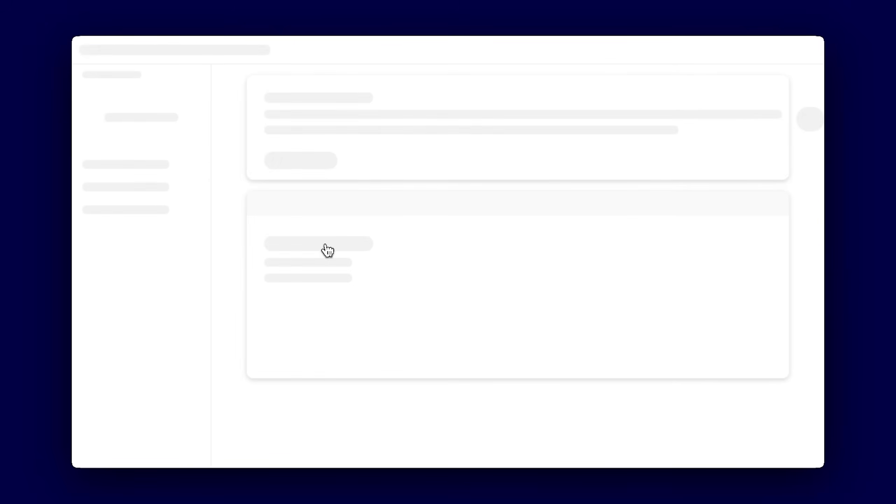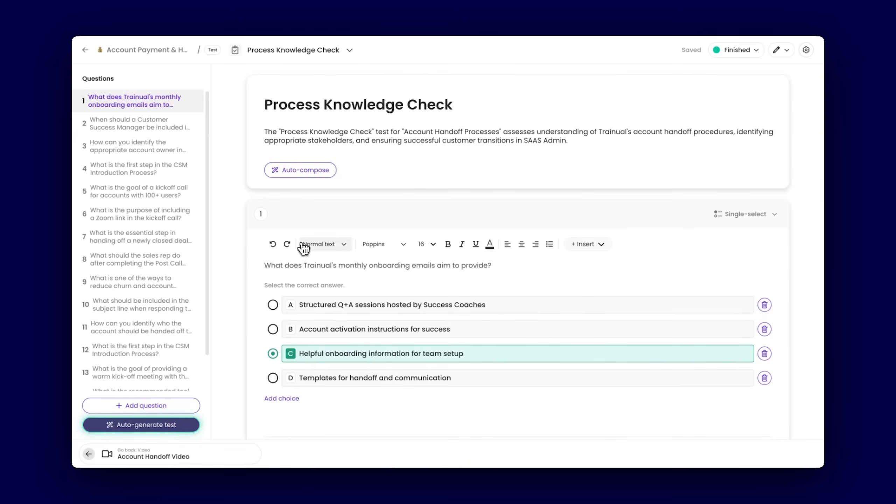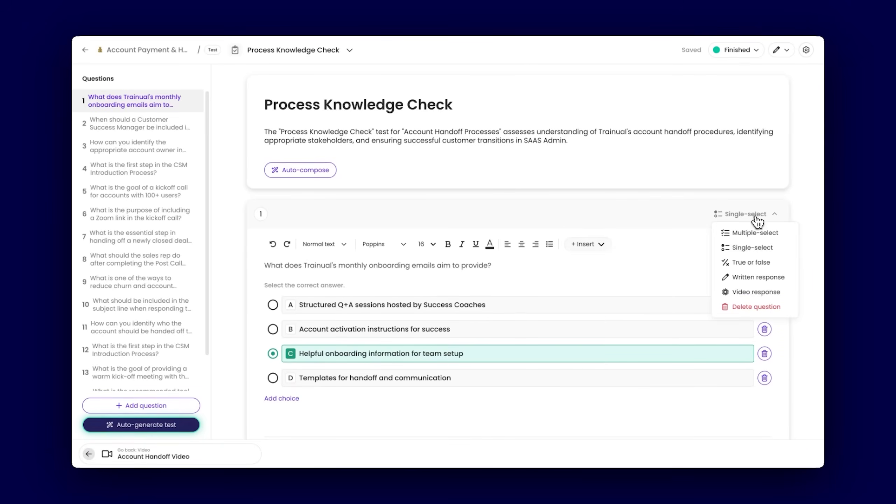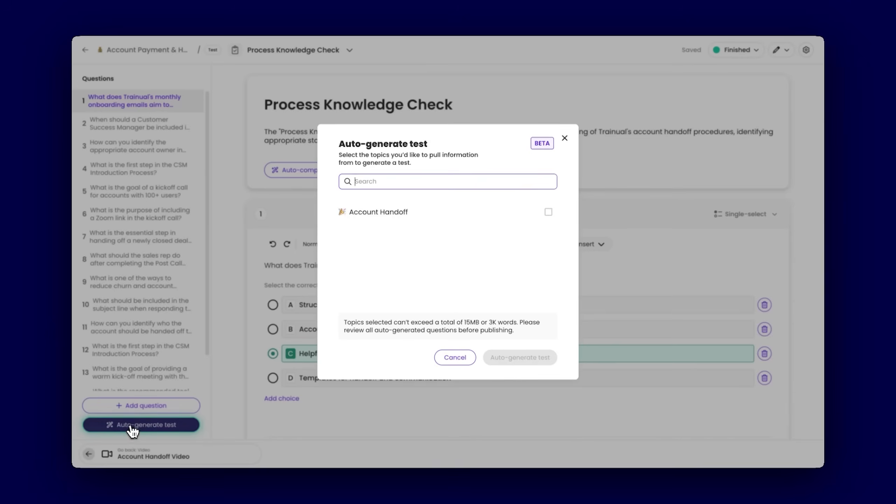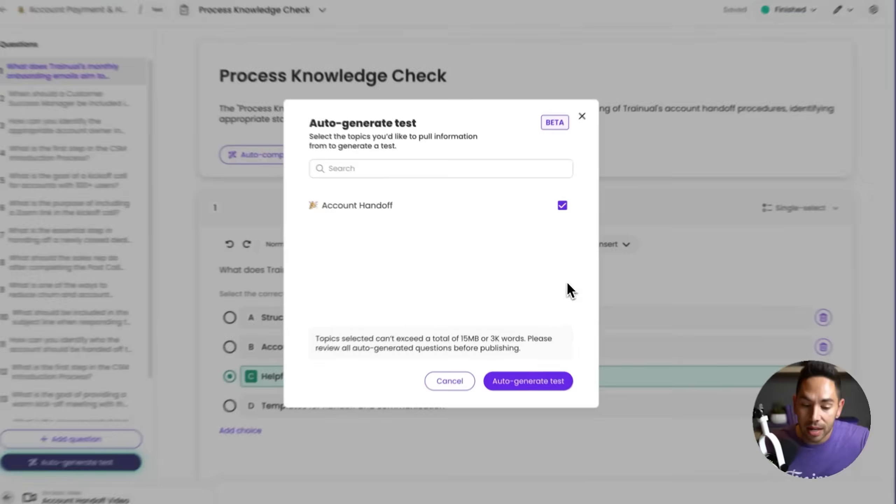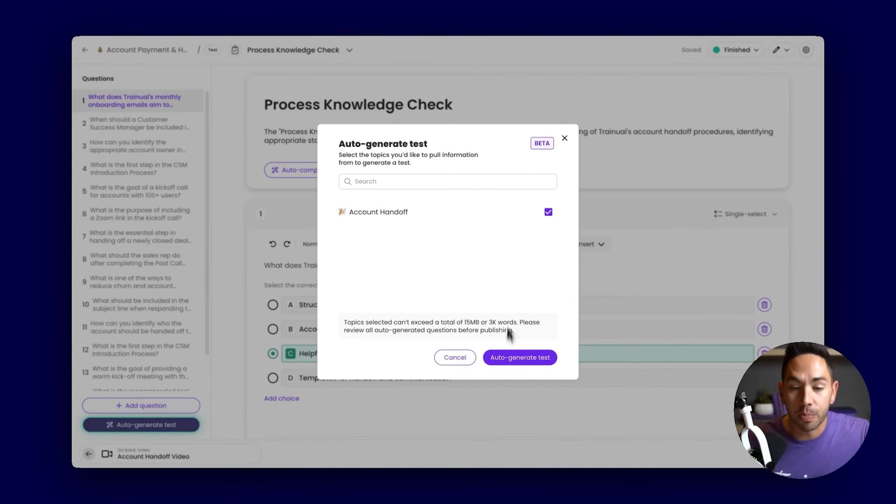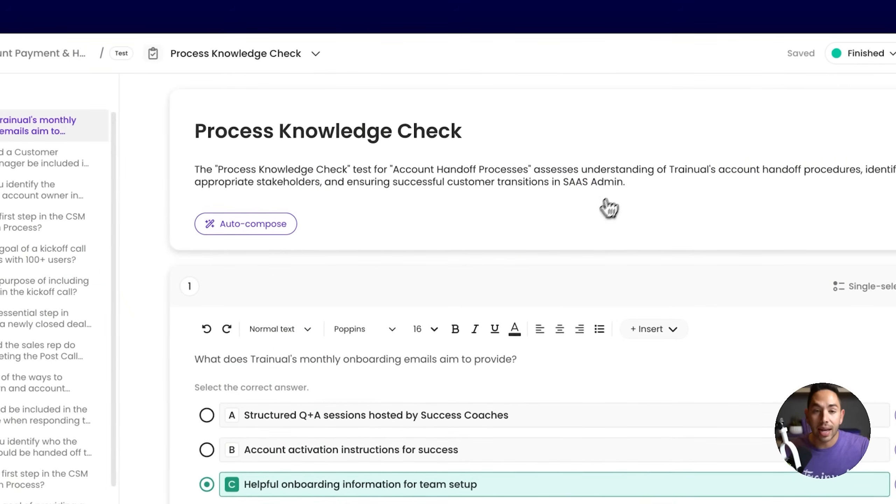To assist in holding your team accountable to knowing the information you're conveying to them, we have those knowledge checks here. You can build out your knowledge checks, add your own questions with video, photo, text, links, select the way that your team responds, or maybe just expedite the process and use our AI tool to auto-generate this test by selecting the content you want to test on. Hit auto-generate, we'll build out that test that you can edit and then assign to your team. That's how we assist you in capturing processes, whether it's templates or the tools we've created.